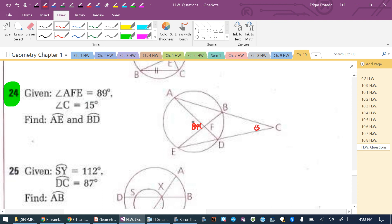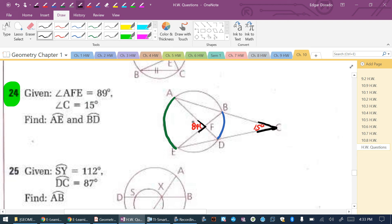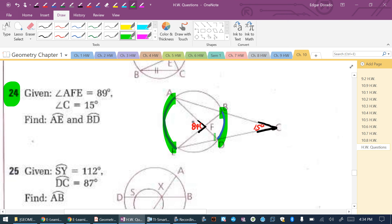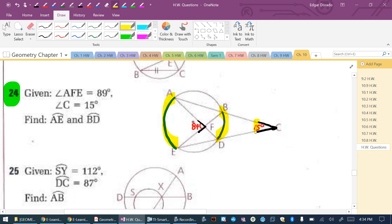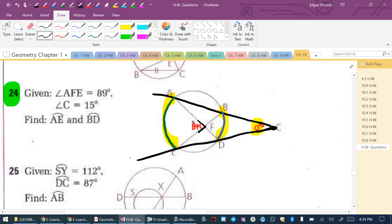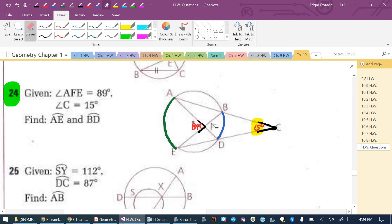The measure of angle AFE is 89 degrees, and the measure of angle C is 15 degrees. Find arc AE and find arc B. We have two types of angles: one outside the circle and one inside the circle but not a central angle. For both, I need a big arc and a little arc. Let's call the arcs X and Y. We'll use the same two arcs to find both angles.